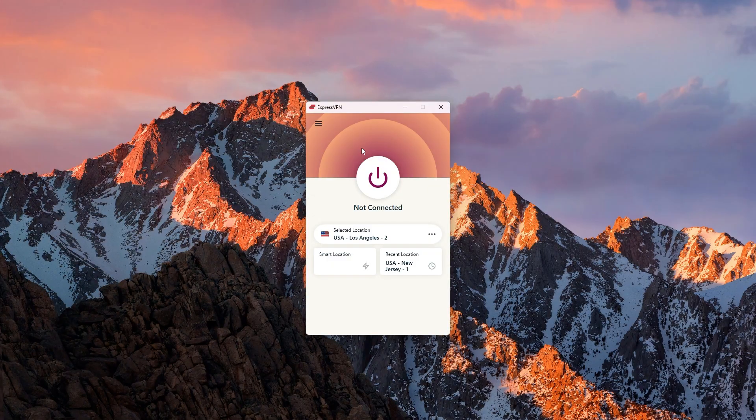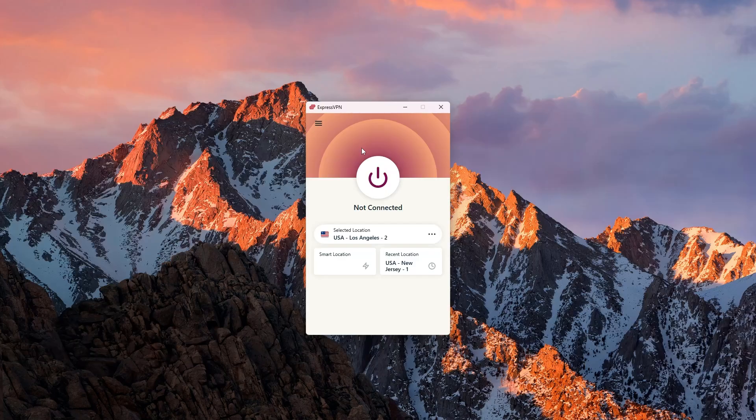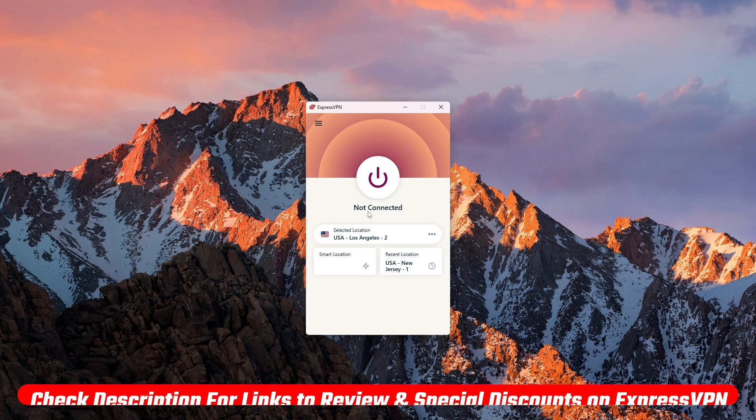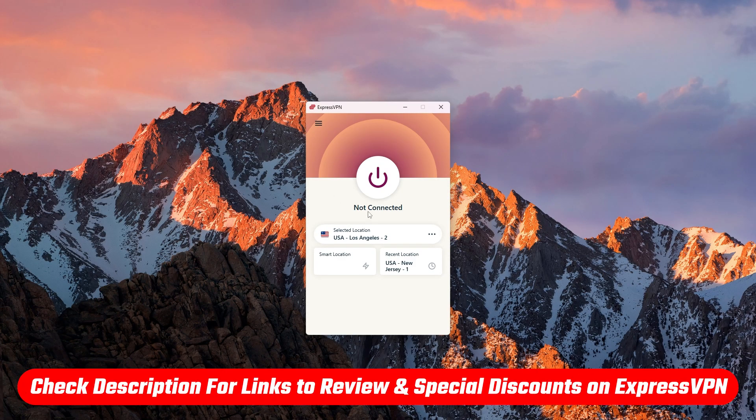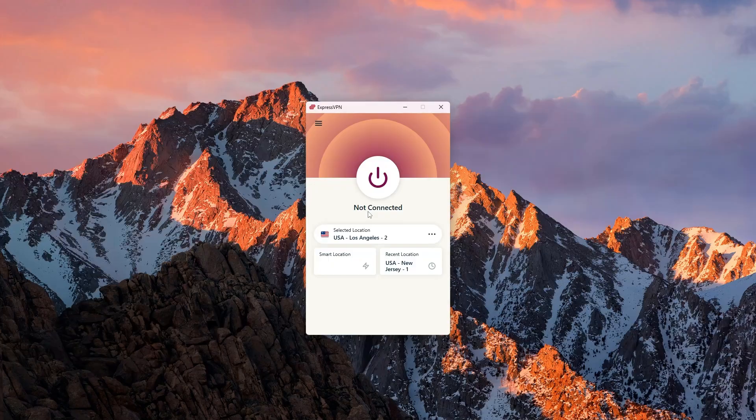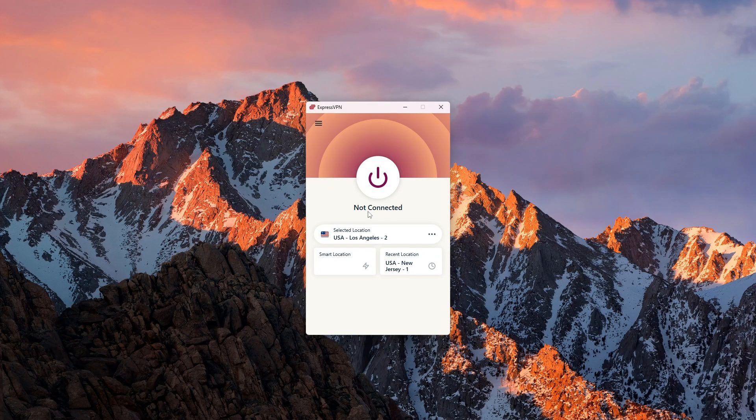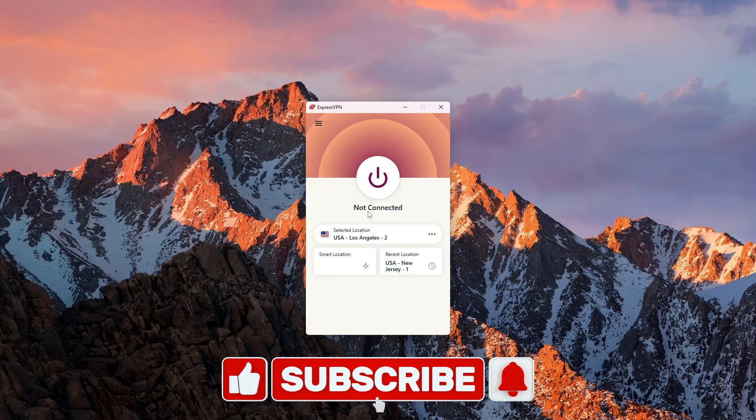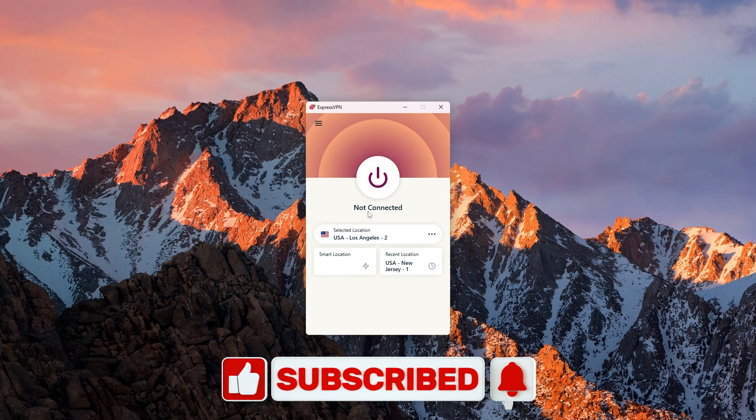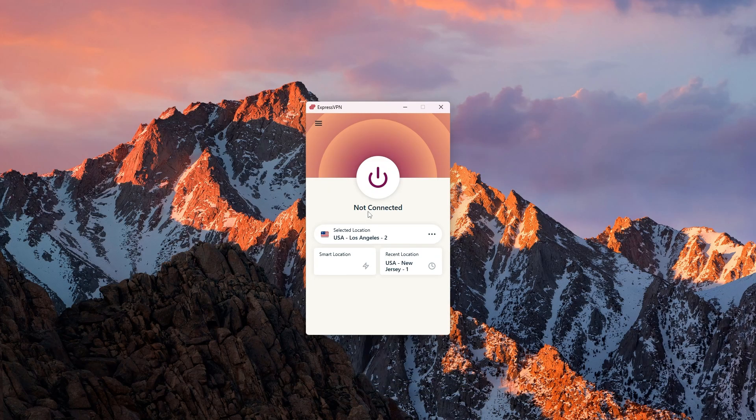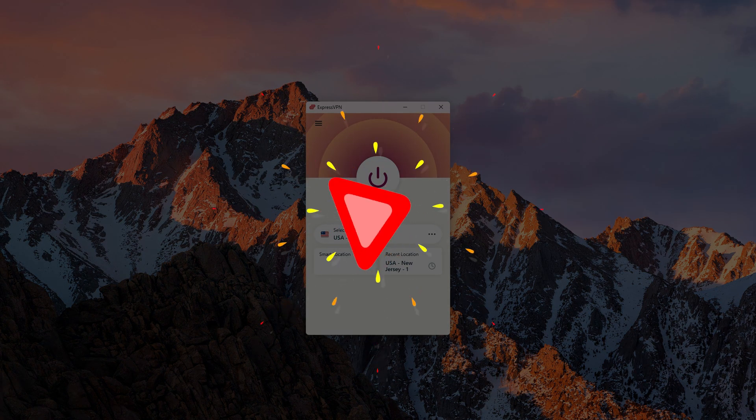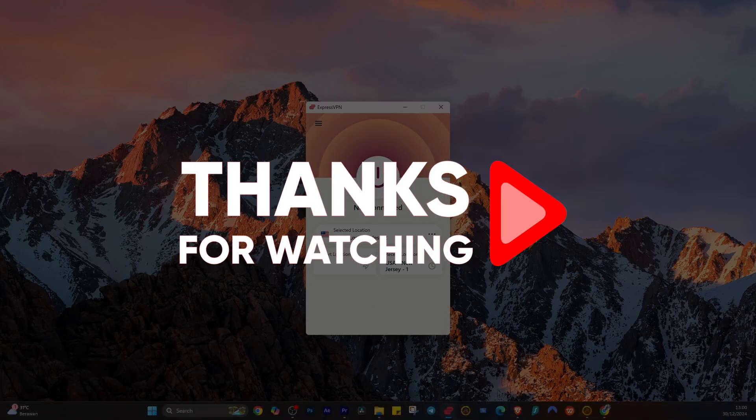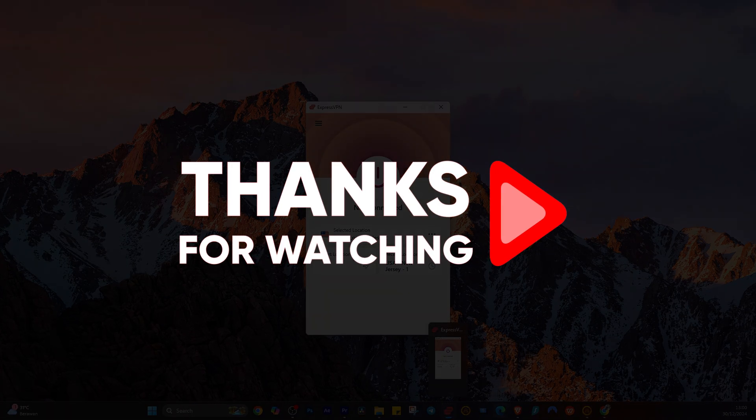So that settles it for today. Express is the VPN to go for if you're going to China. Again you'll find the discount down below and please comment as well if you have anything to add or any questions. Like and subscribe to support the channel and stay up to date with everything VPNs and cyber security. So thank you guys so much again for watching and I'll see you in the next one.